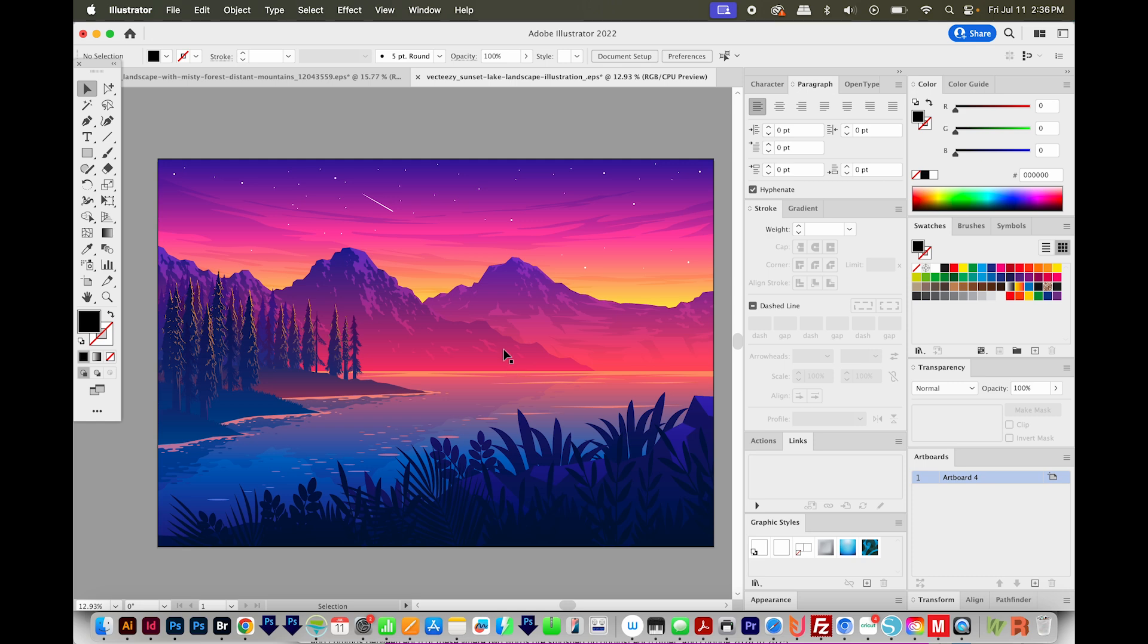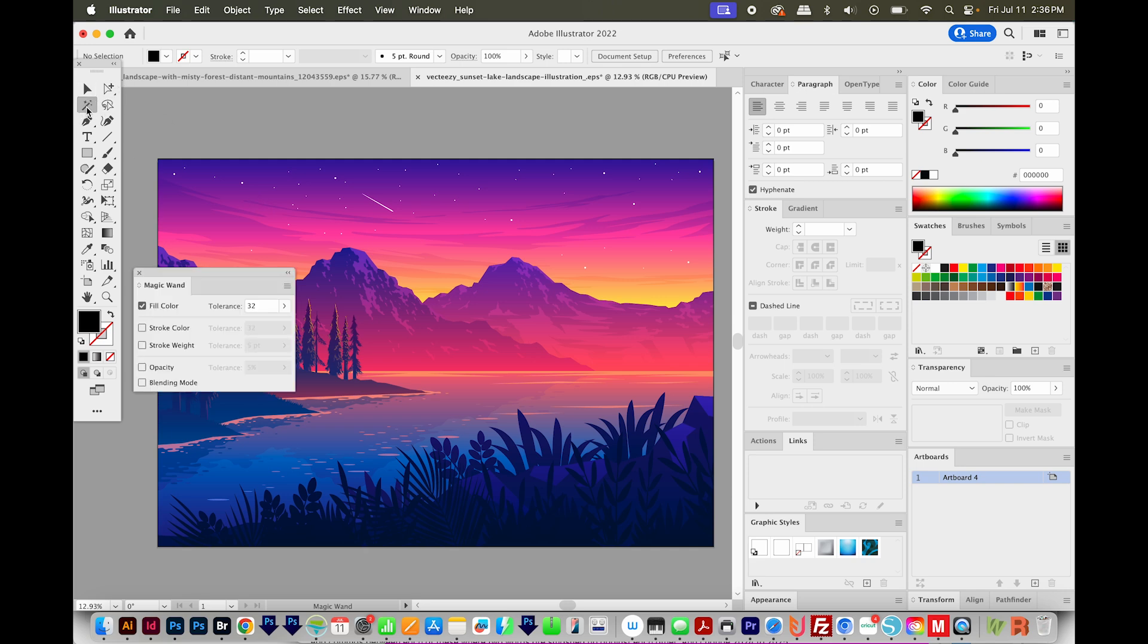Another way to select things is by color. So you can use the magic wand tool, and to get to that, you can hit Y on your keyboard. It's right over here. You can also double click on this and change your tolerance to increase or decrease what's being selected by color. And I always leave just the fill color selected, but you can mess with these other ones if your artwork is made up of those. I've got my tolerance at 32.